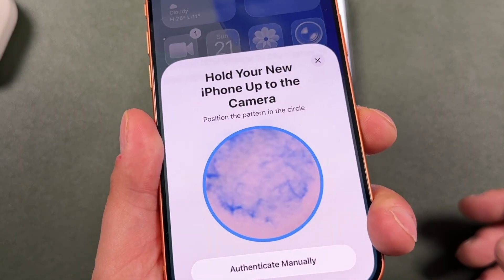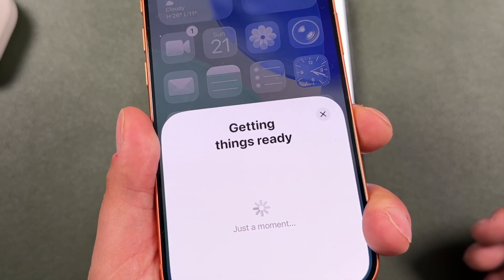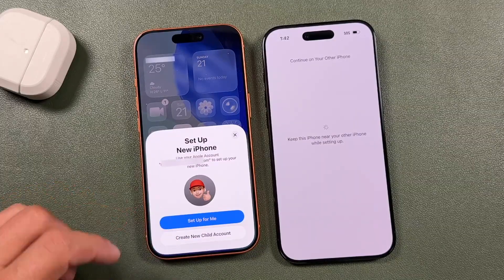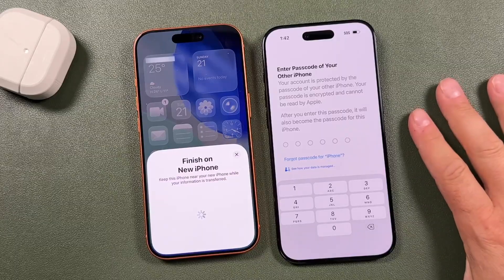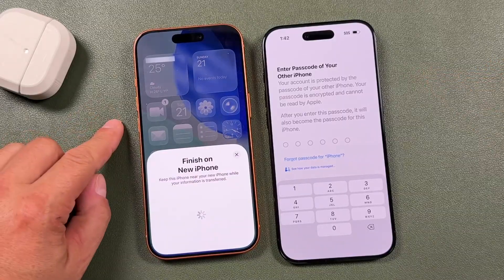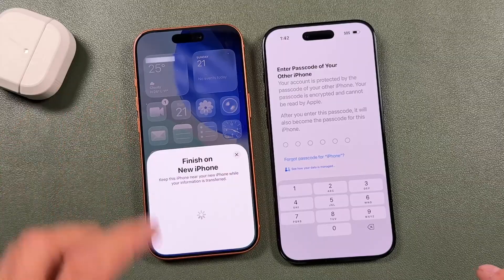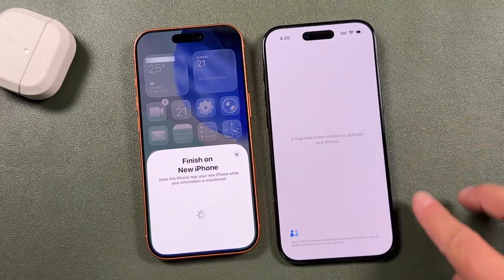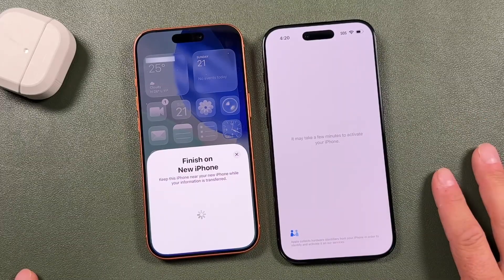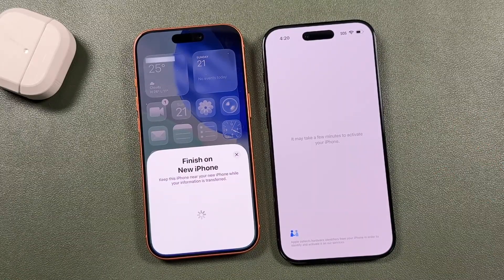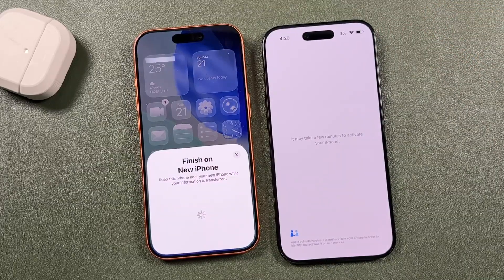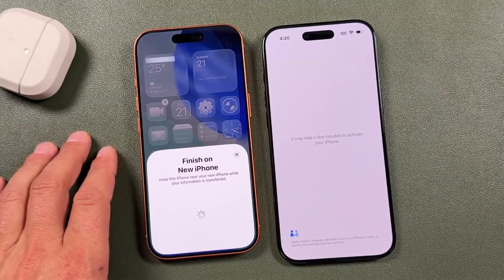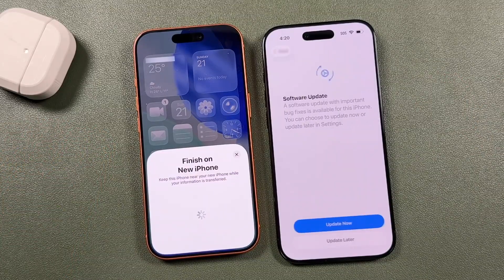Hover over the icon until it says 'Getting Ready.' If setting up for yourself, tap 'Setup for me.' Enter the passcode of the older iPhone you're transferring from. Throughout this process, various loading pages will appear — don't shut anything down or let the phone die. Make sure you have enough battery or plug it in. Depending on how much data you had, the whole process may take longer or shorter.